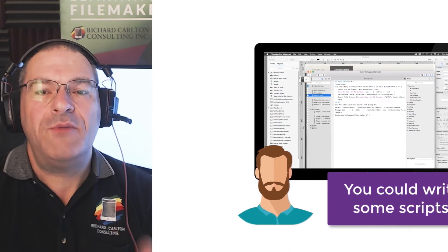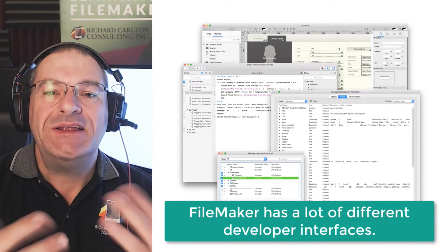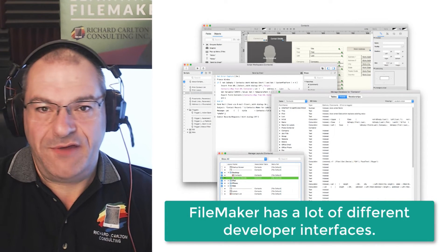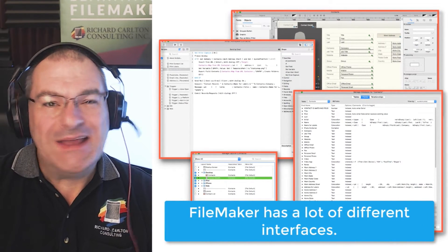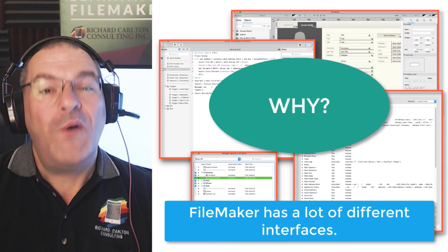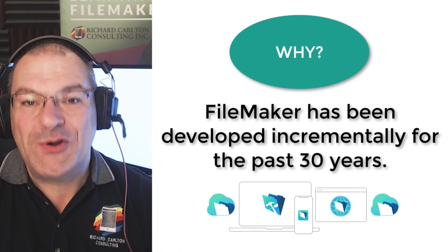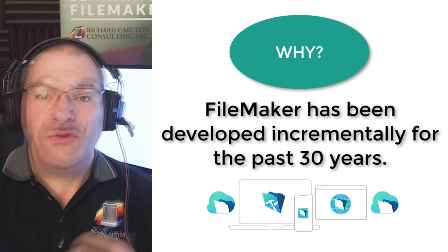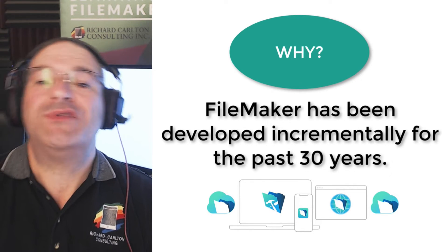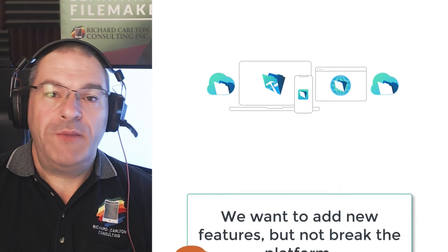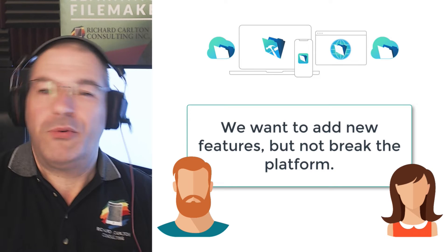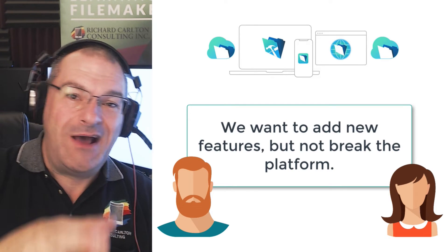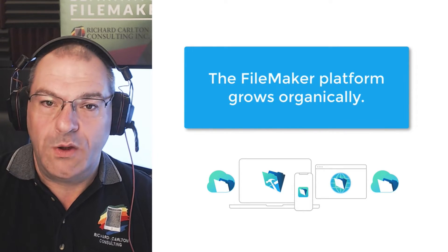The FileMaker platform, when you're building the application, it has a number of different development interfaces. These interfaces are disconnected and are really not integrated together in a way that you might expect. Why is this? Well, FileMaker has been developed incrementally for the last 30-plus years. And so there are features in the application that were developed by people who have long since retired. And so the newer people come in, and they say, hey, we want to add this new feature, but we don't want to break what's already there, so we're just going to add it as an add-on. So the FileMaker platform actually organically grows.